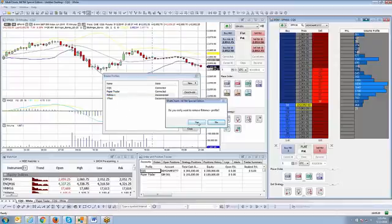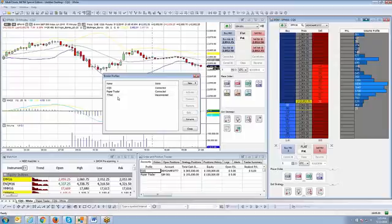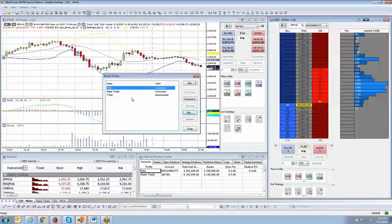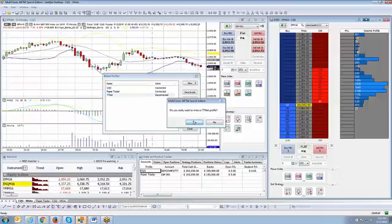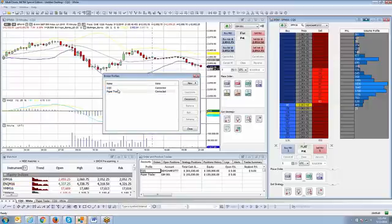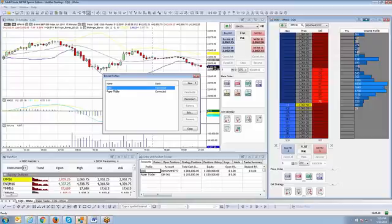Of course, if you are using it, keep it. And the same concept goes with TTNet. If you are using it, keep it. But if not, remove it. So in my case, I'm using CQG as the main data feed. So I don't need the other connections. But I'm just going to strictly keep CQG and Paper Trader listed.